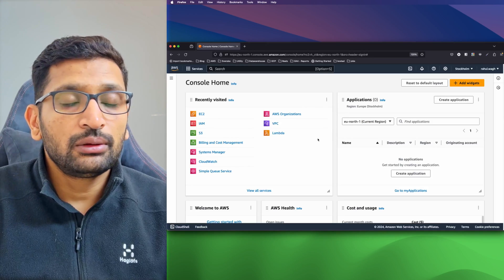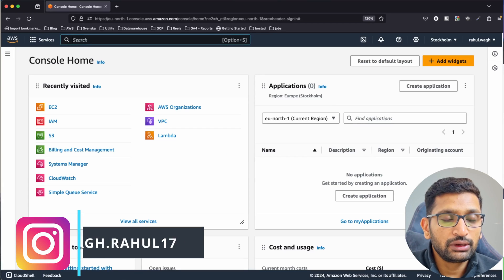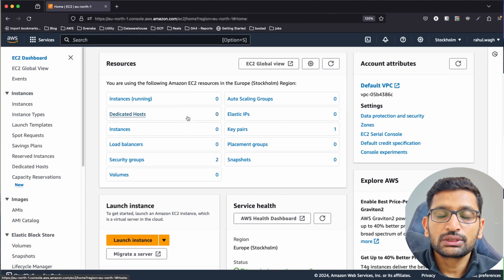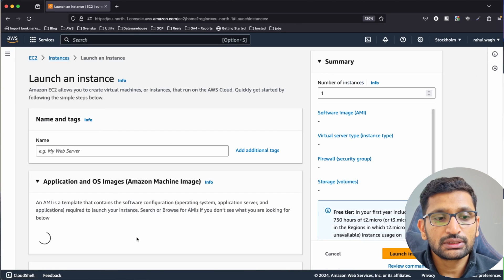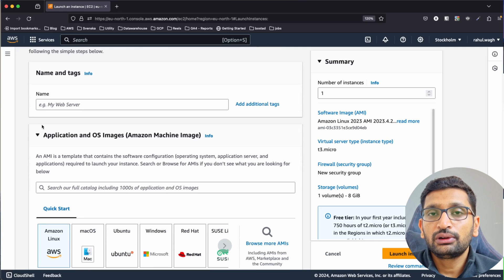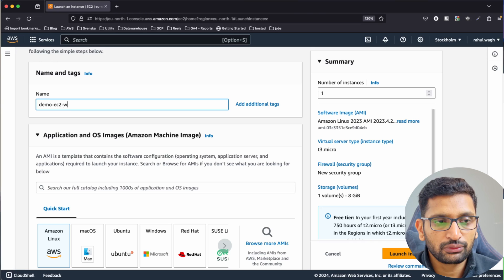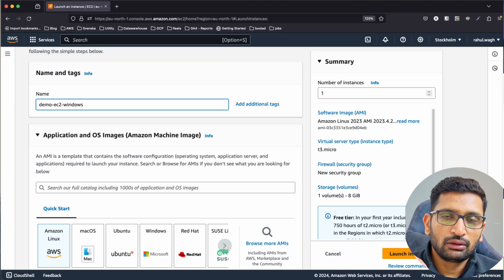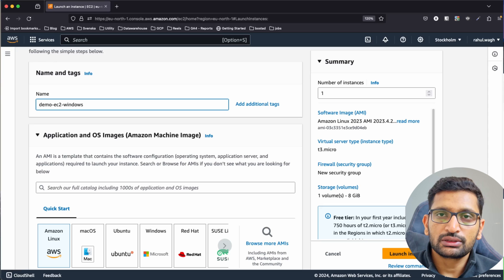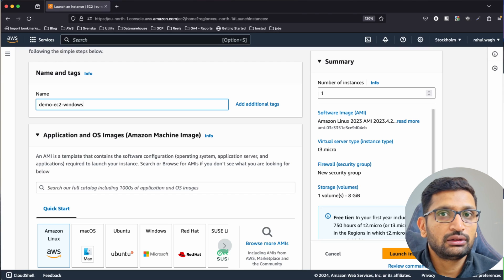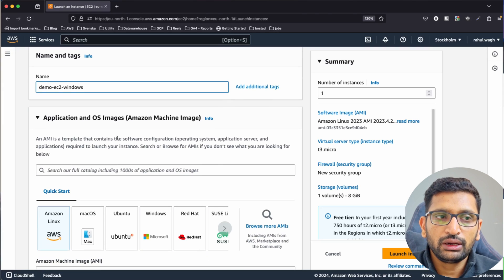This is my AWS home page. I'll type EC2 in the search box, go to EC2, and here you can see there is no instance running. I'll click on 'Launch Instances' and give the name 'Demo EC2 for Windows'. If you're new to this channel, there's a previous chapter on EC2 essentials covering how to start a Linux-based EC2 instance — please check that out.